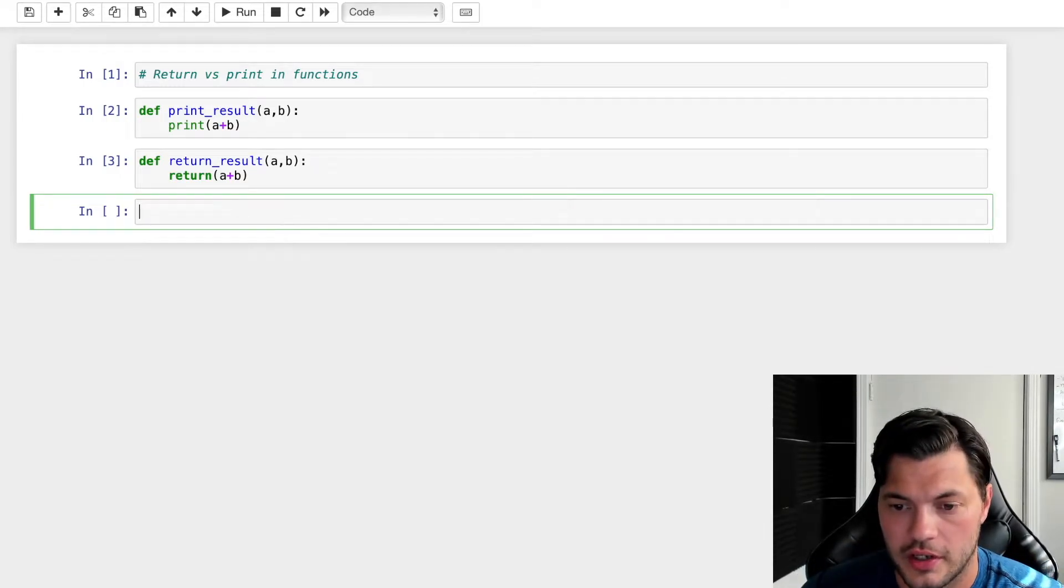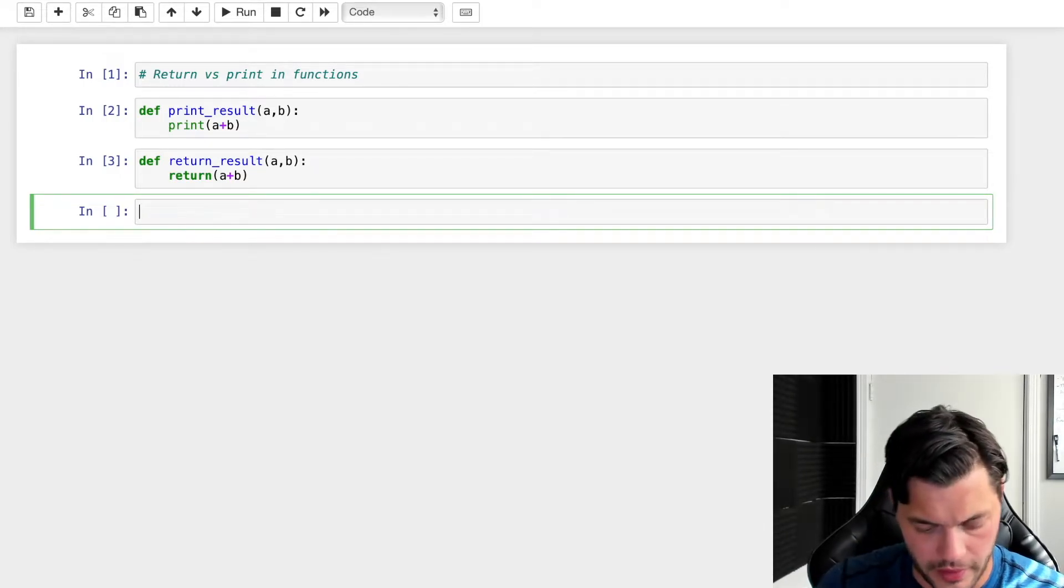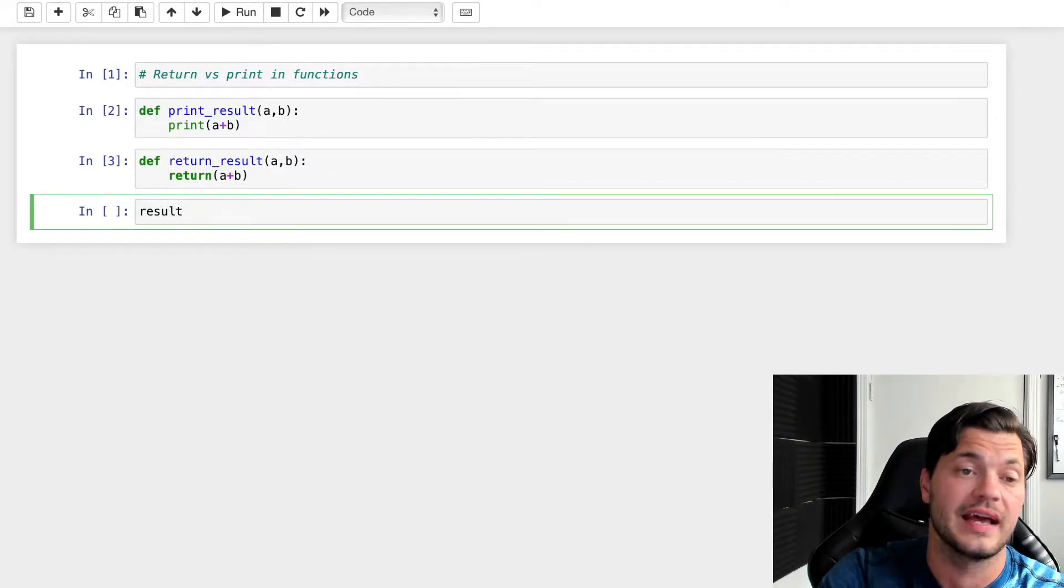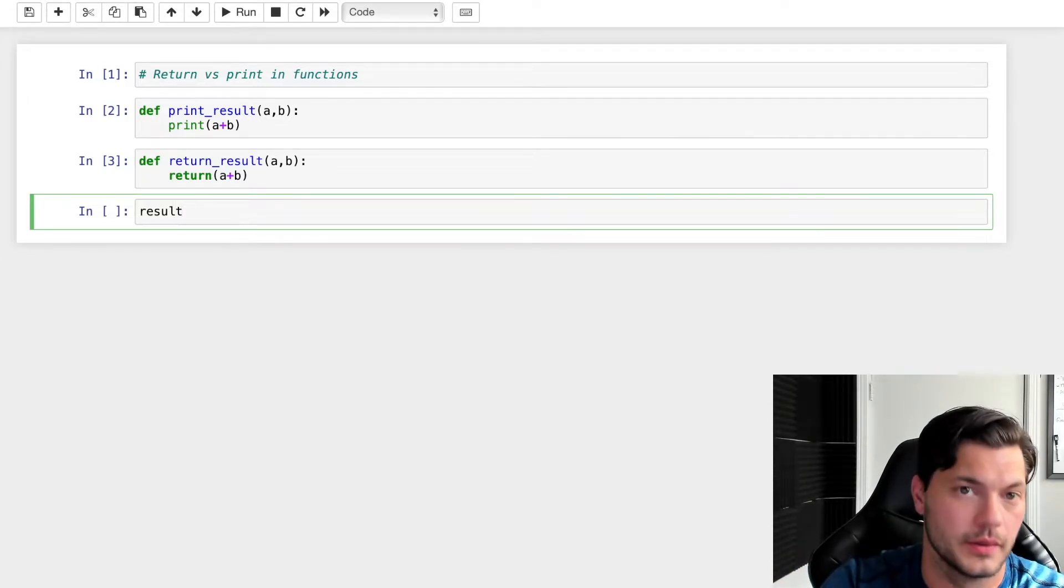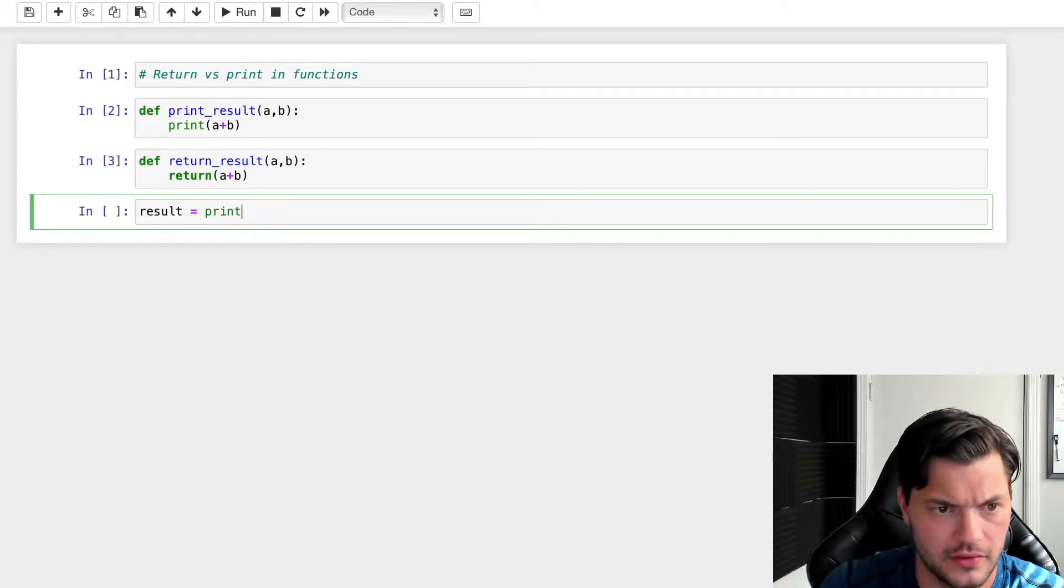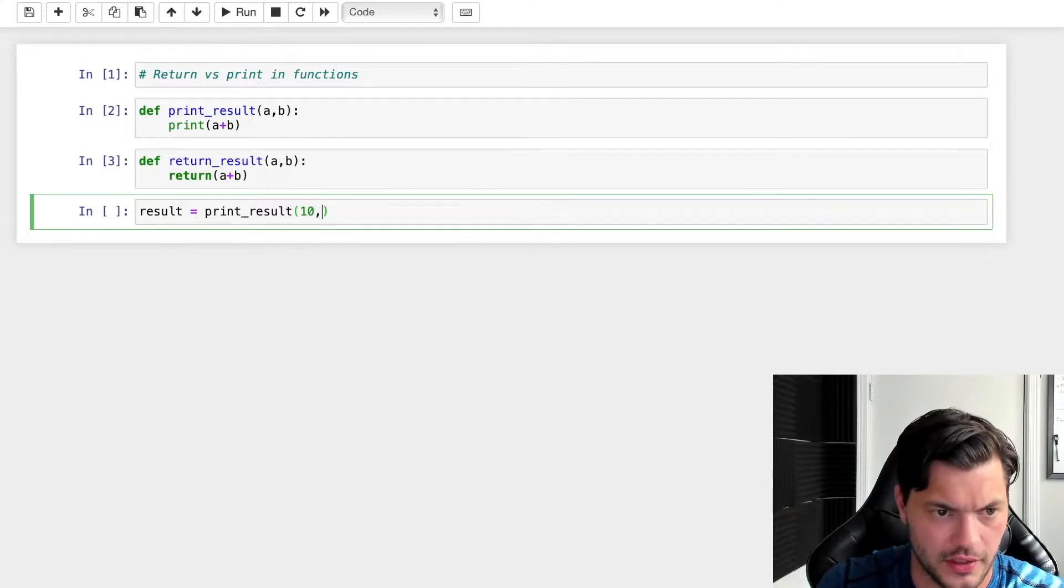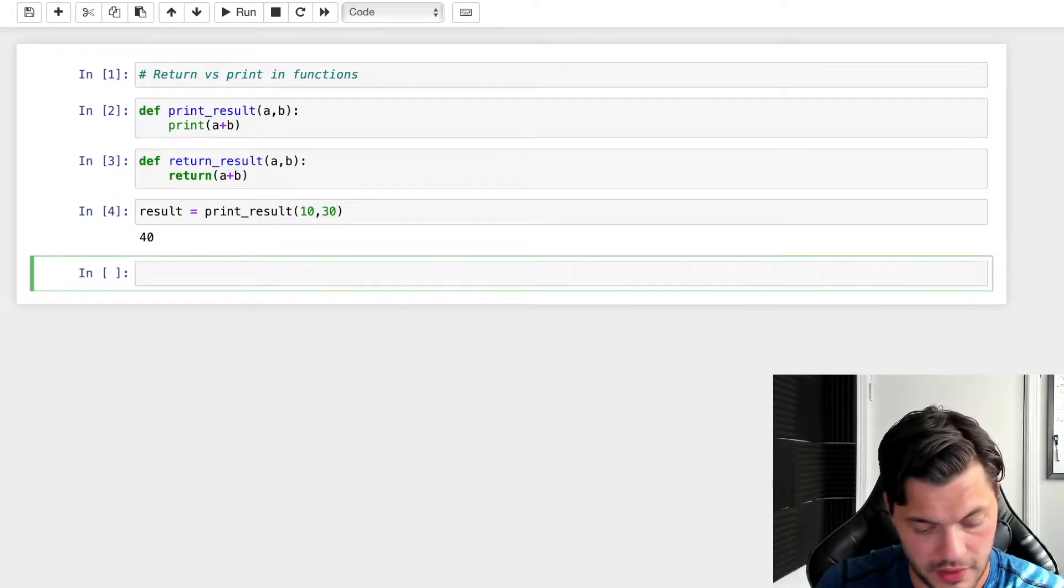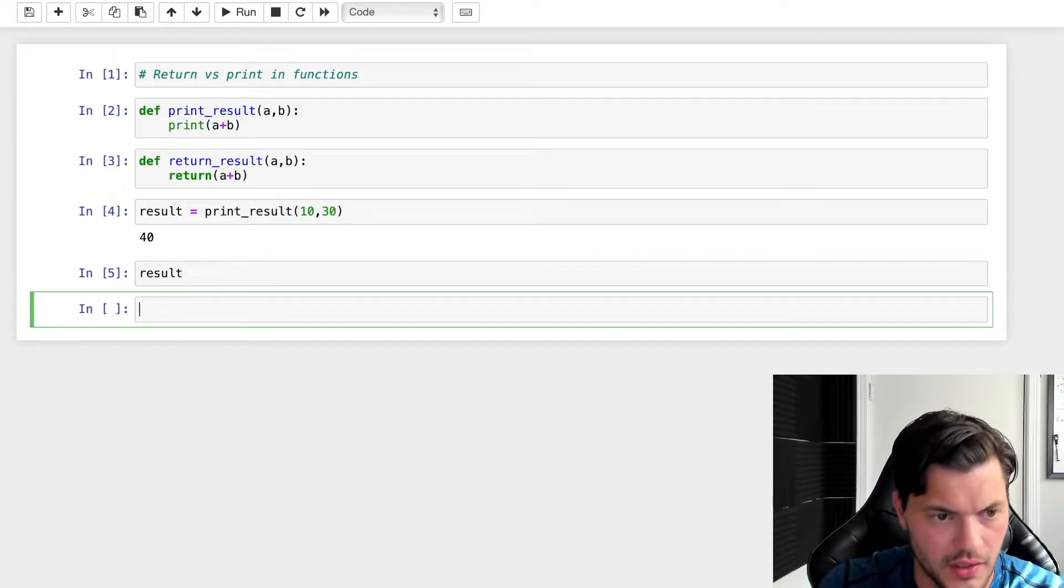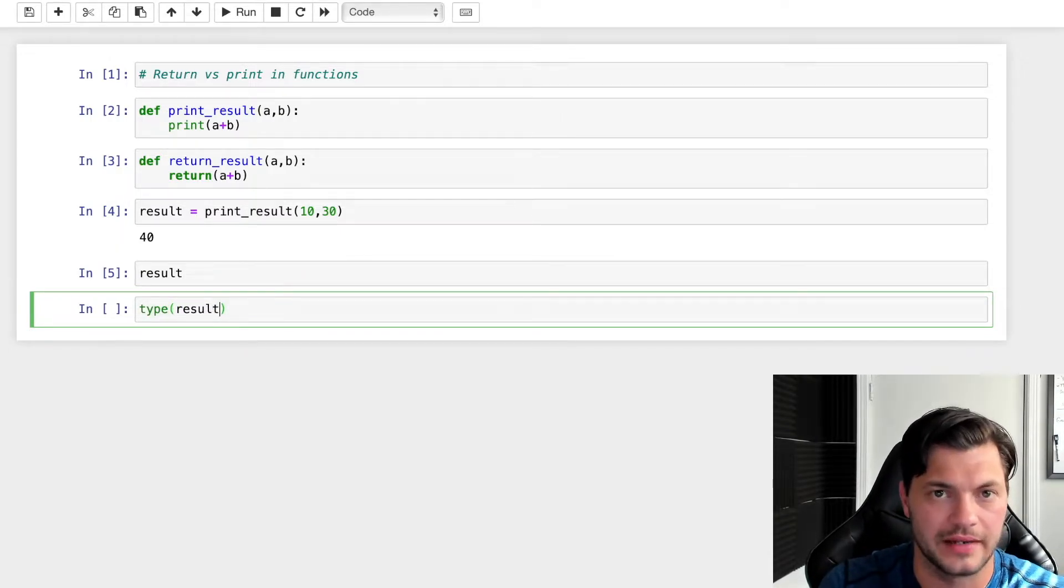So let's start it off with our print_result. If I were to say I am going to assign my print_result, whatever that outcome is, to a variable. So I go result, and I'm going to say it's going to be print_result. It's going to take in 10 and 30. I run it and I see I get 40. Now, if I run result, there's nothing there. So why is this? Let's see what type it is. None type.